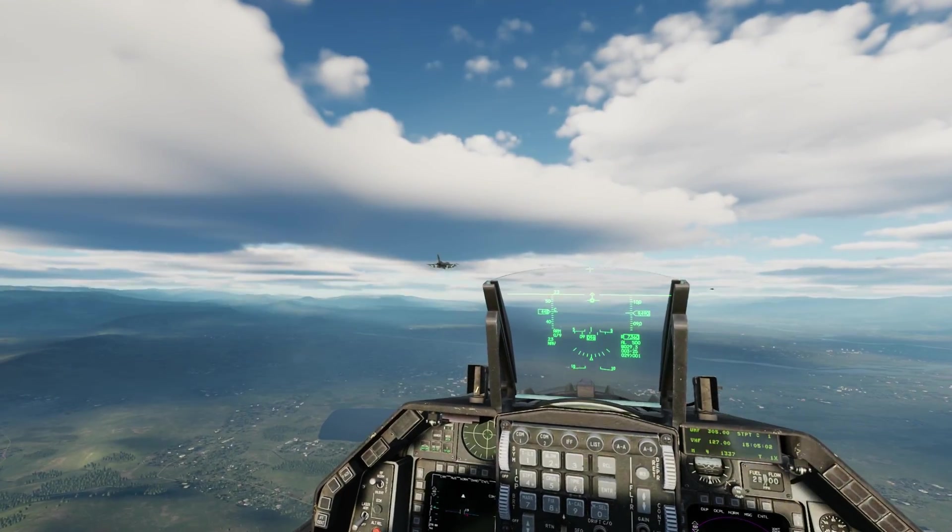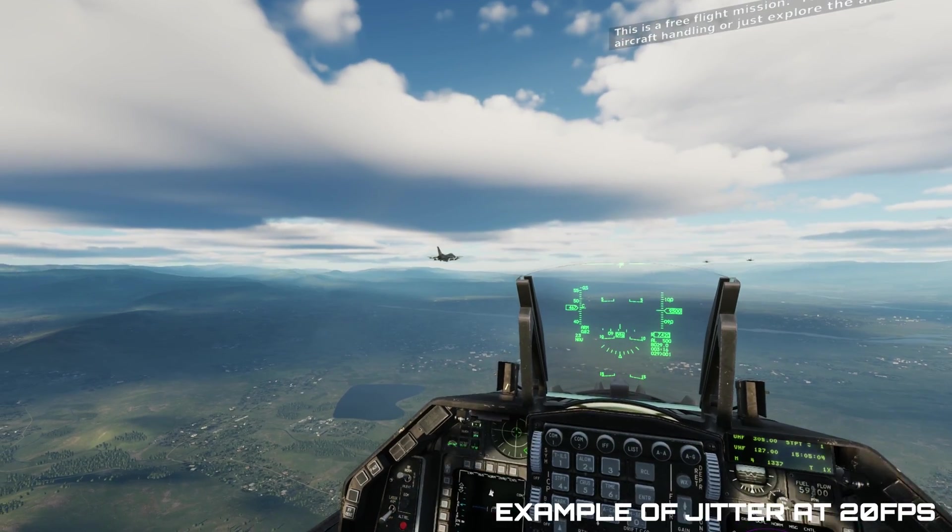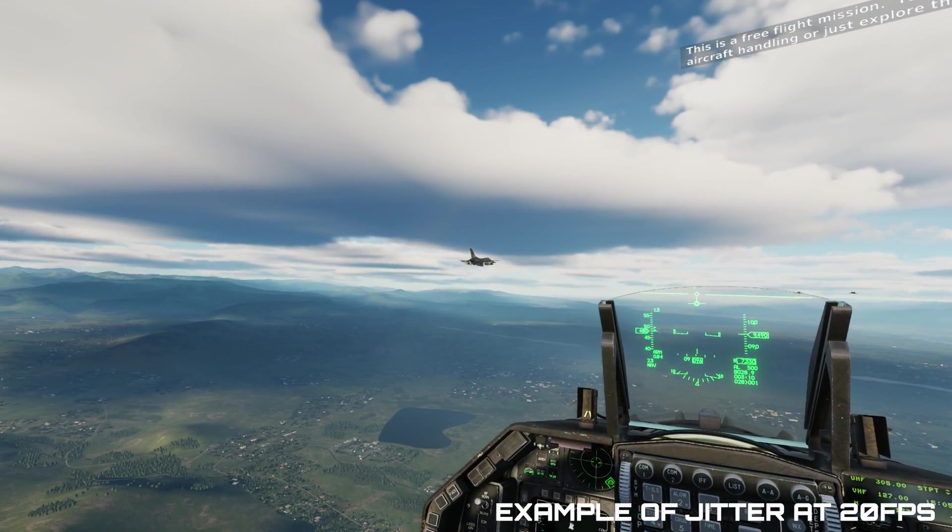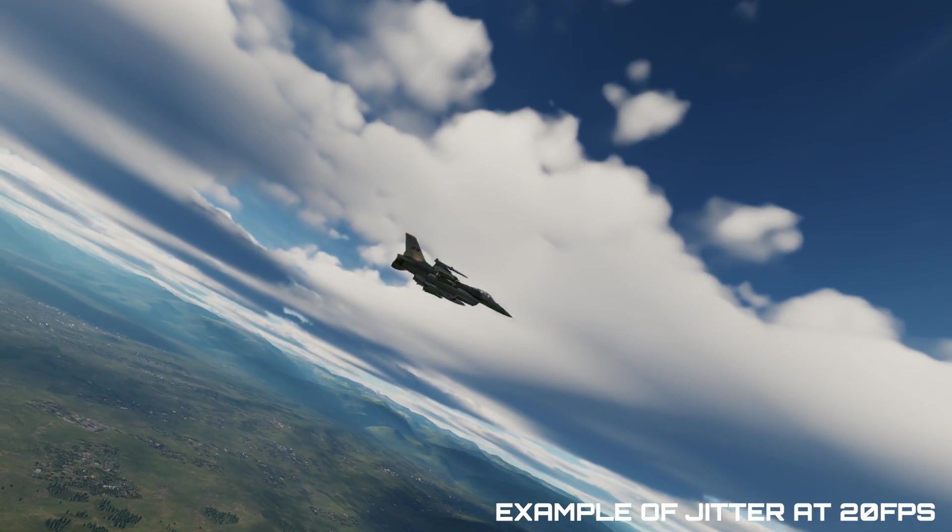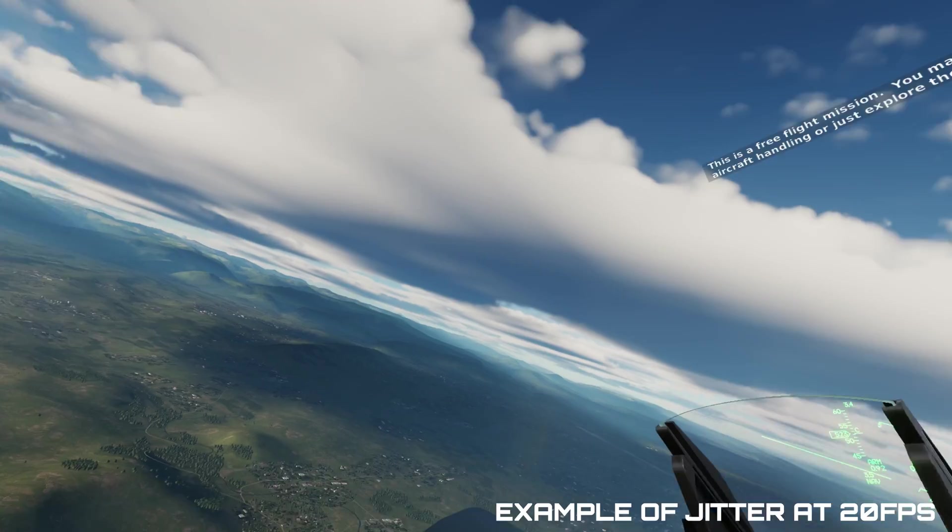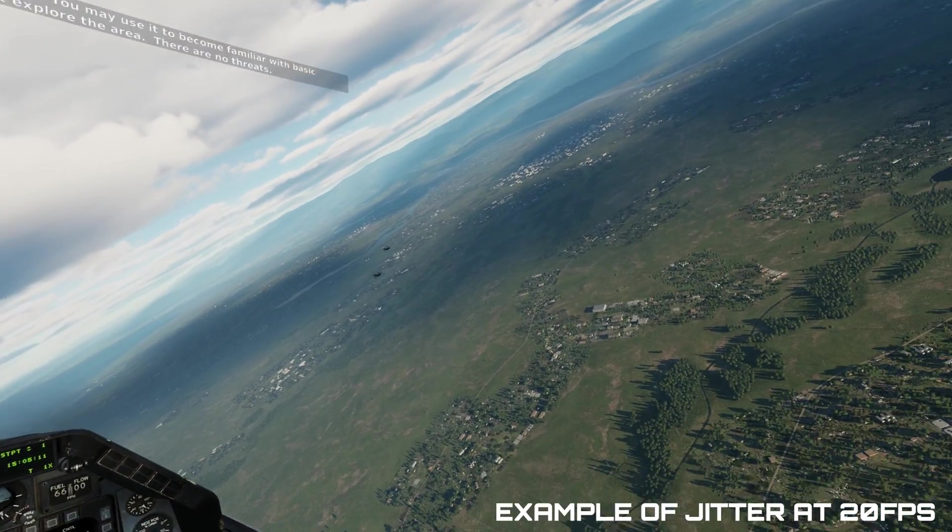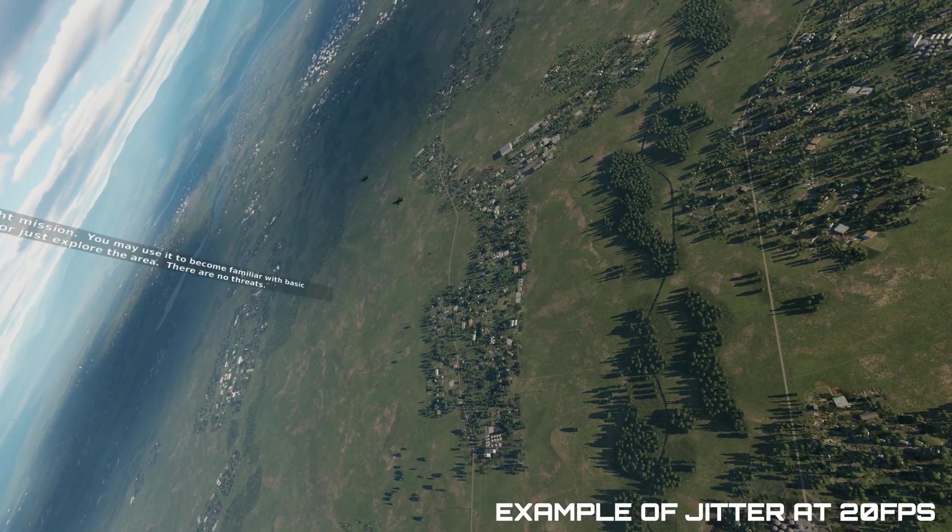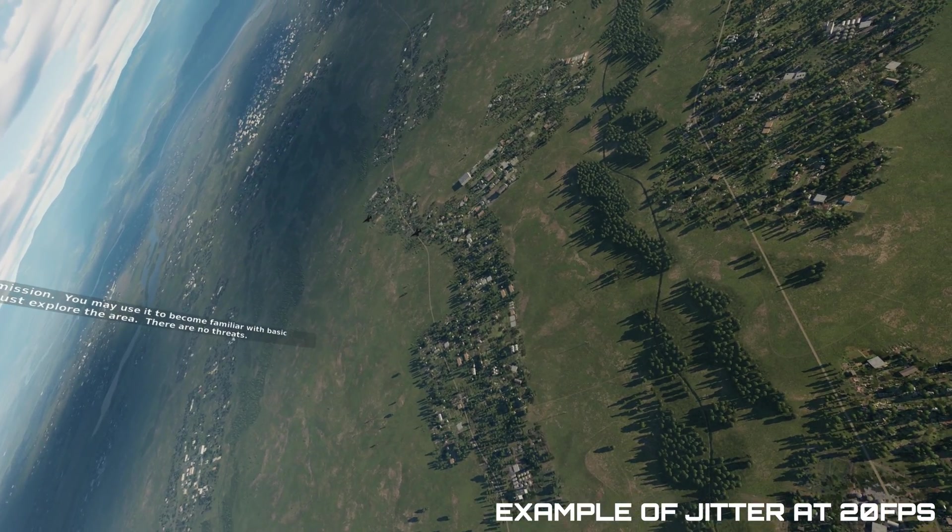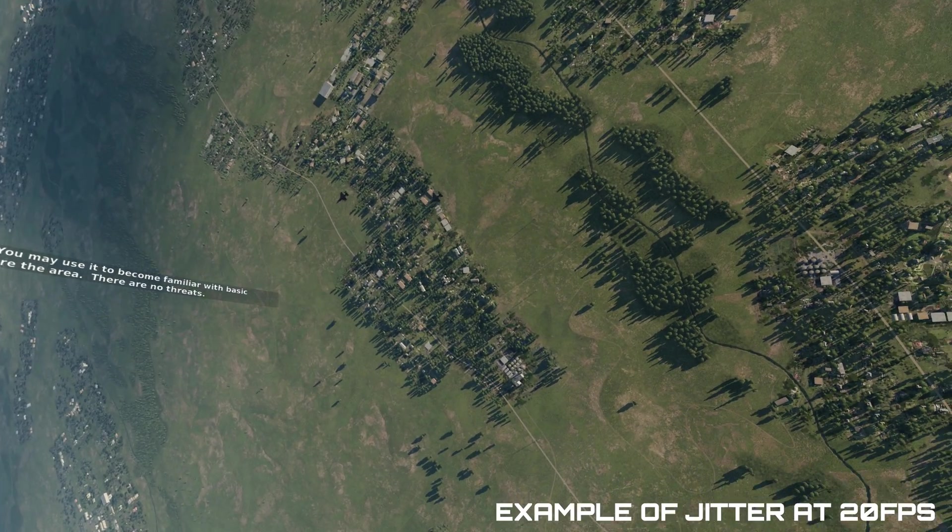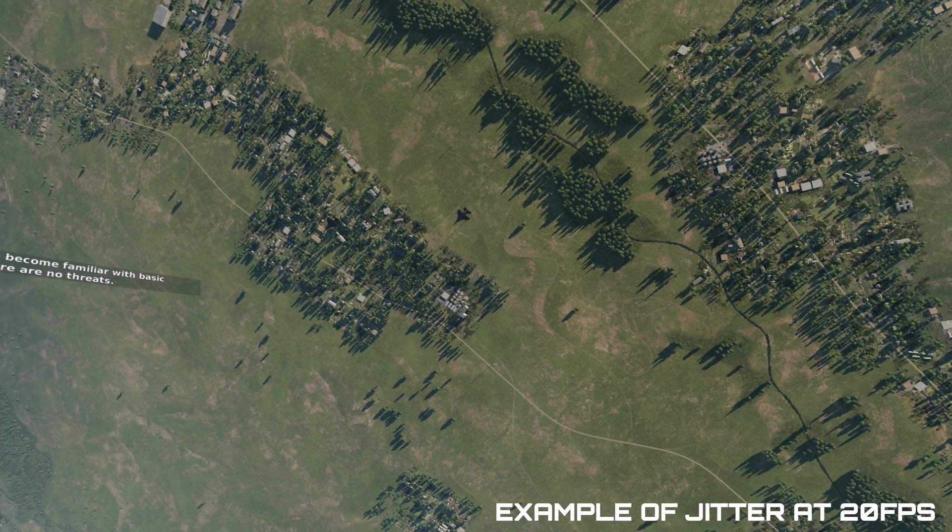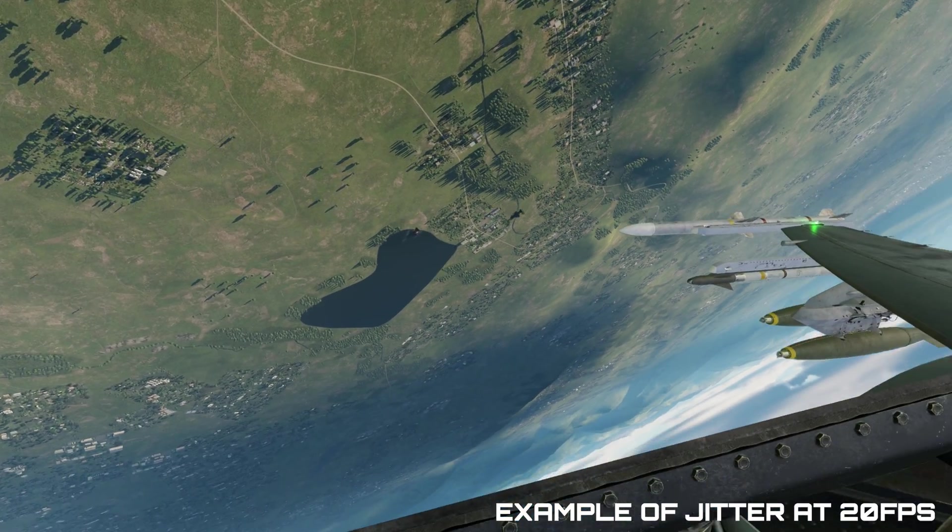For reducing jitter, the number one thing I found is to keep your FPS at 60 or above. The more FPS, the less noticeable the jitter. Since I'm recording at 60 FPS, the goal is to maintain 60 also in VR at all times to reduce this movement artifact.